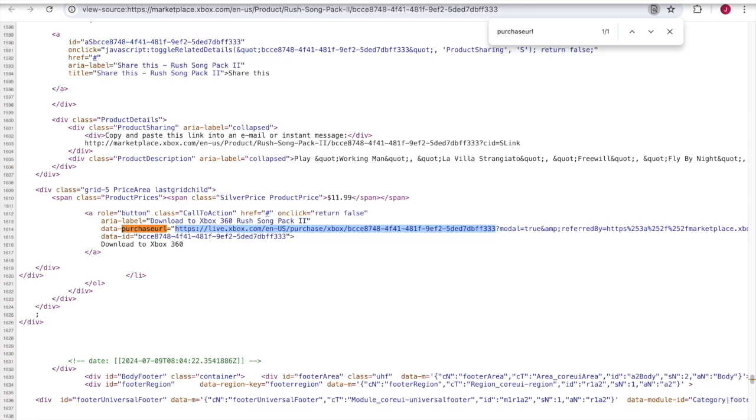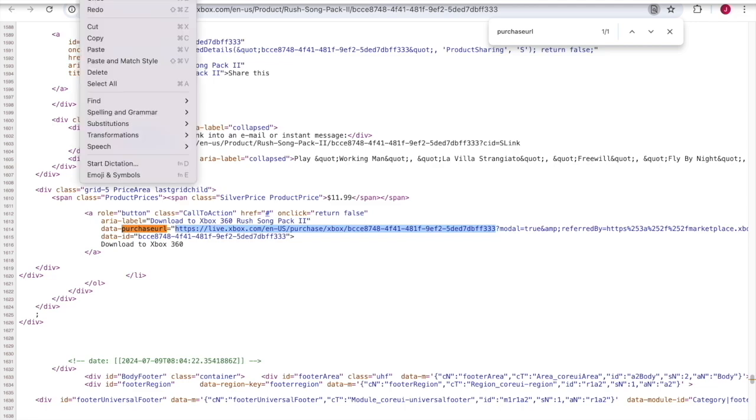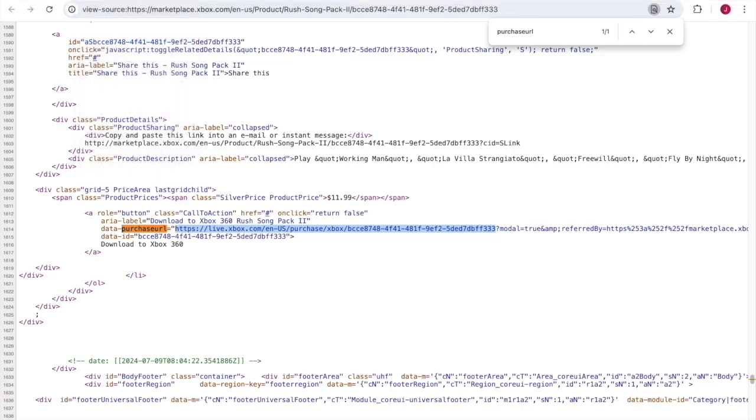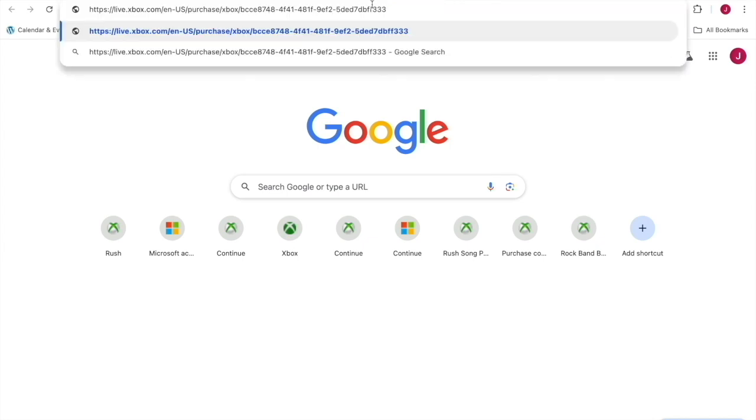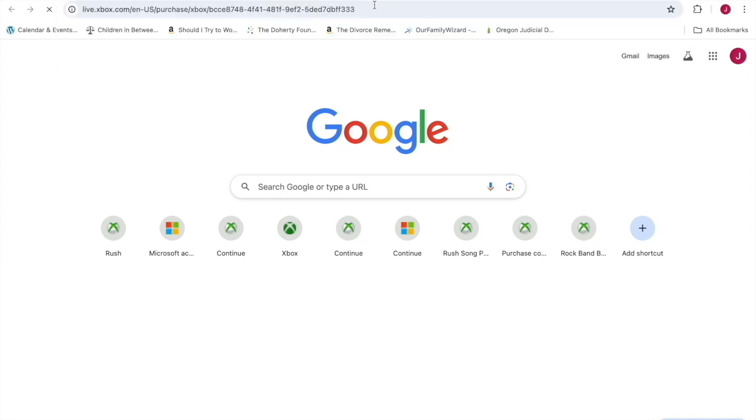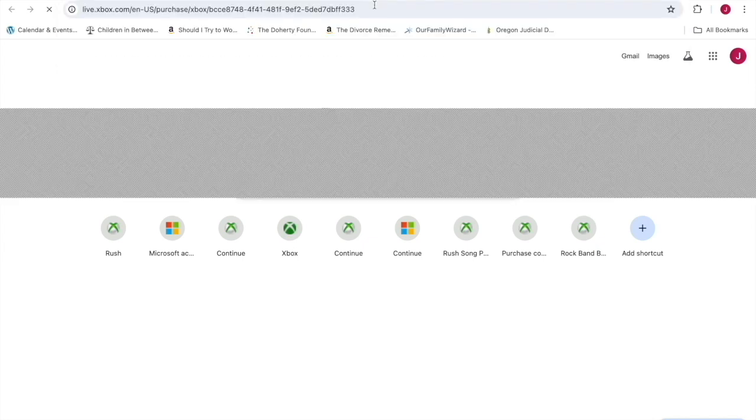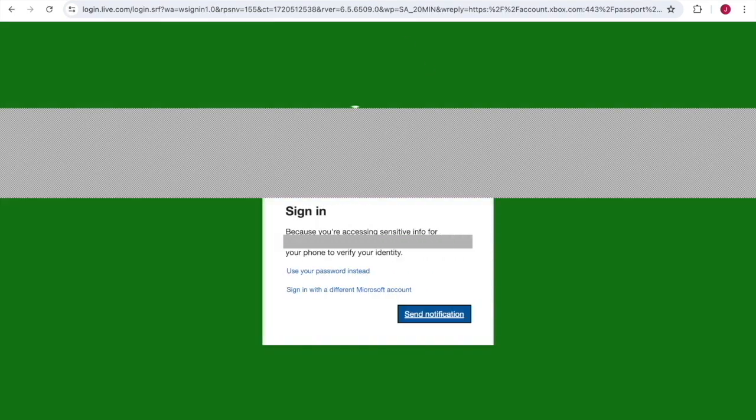Open a new tab and paste in that URL in the address bar.